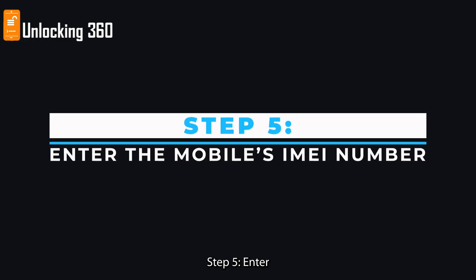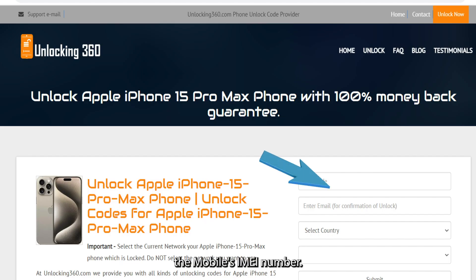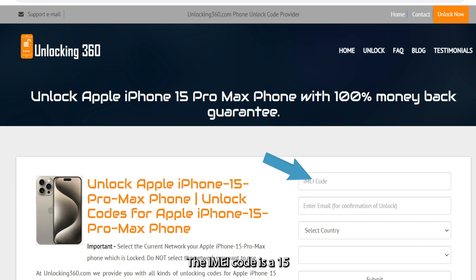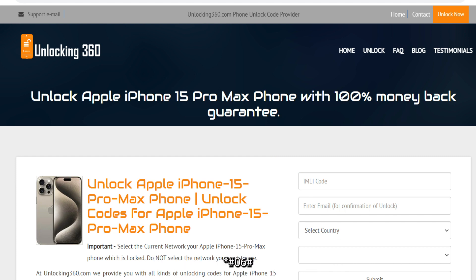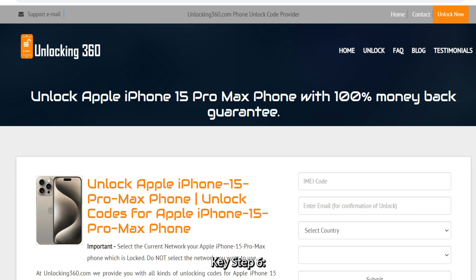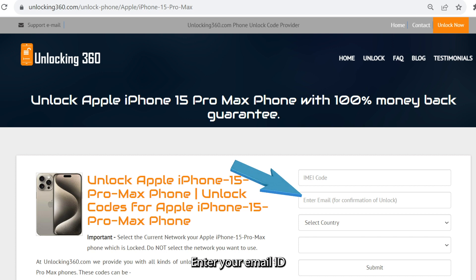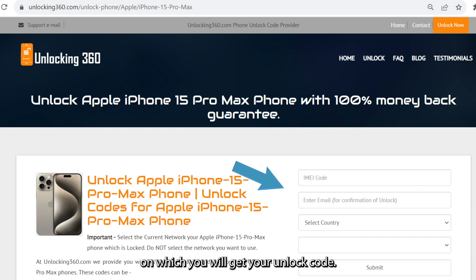Step 5: Enter the mobile's IMEI number. The IMEI code is a 15 to 17-digit number unique to your phone, which you can obtain by typing *#06# followed by the call key. Step 6: Enter your email ID on which you will receive your unlock code.